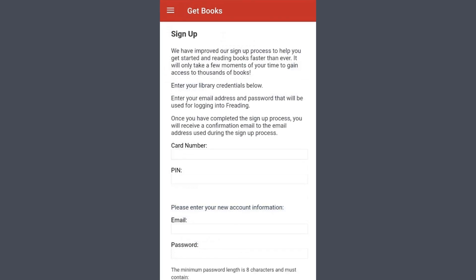You will be prompted to enter your library barcode number found on the back of your physical card and your PIN, which defaults to the last four digits of your phone number. You will also be asked to enter an email and create a password. These will be used to log into Freeding in the future and are separate from the information you use to log into the Westport Library website.